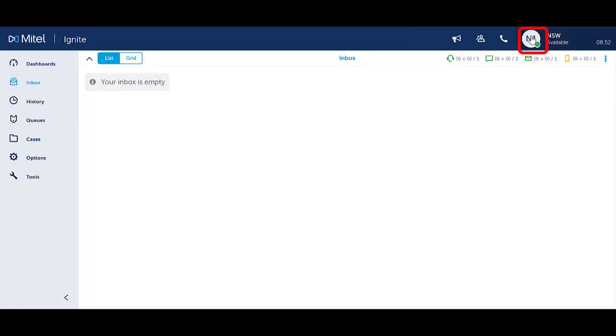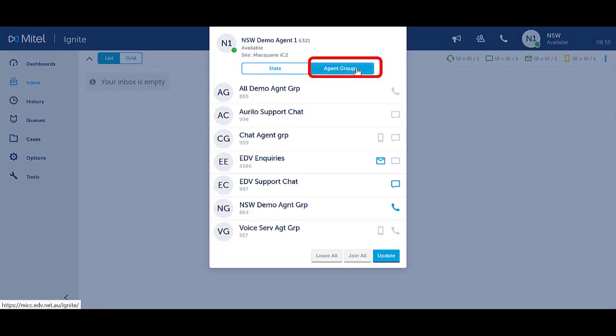Click back into your icon to review your agent groups. If the changes have reverted back then you do not have the right level of access to control your agent group presence.